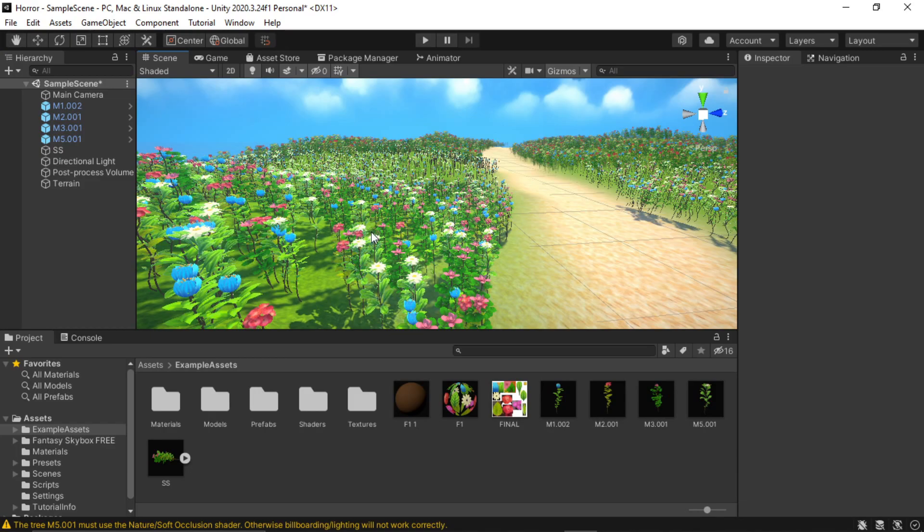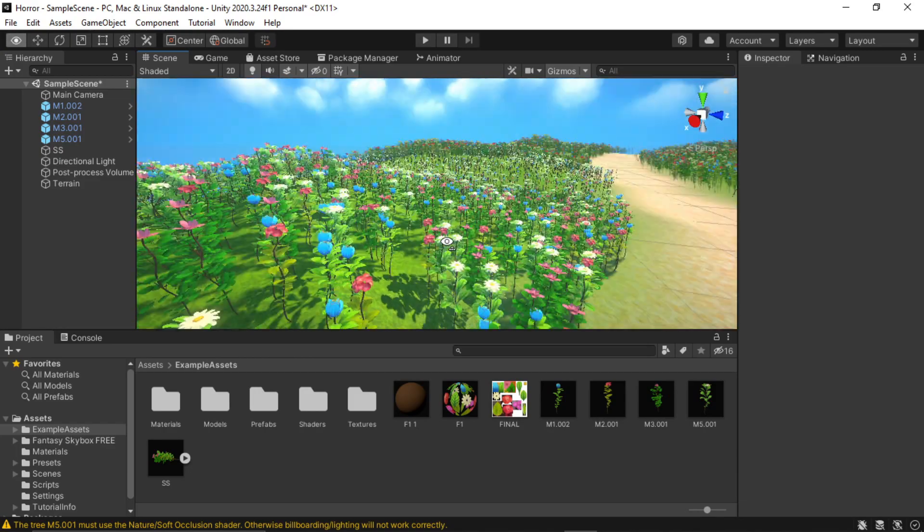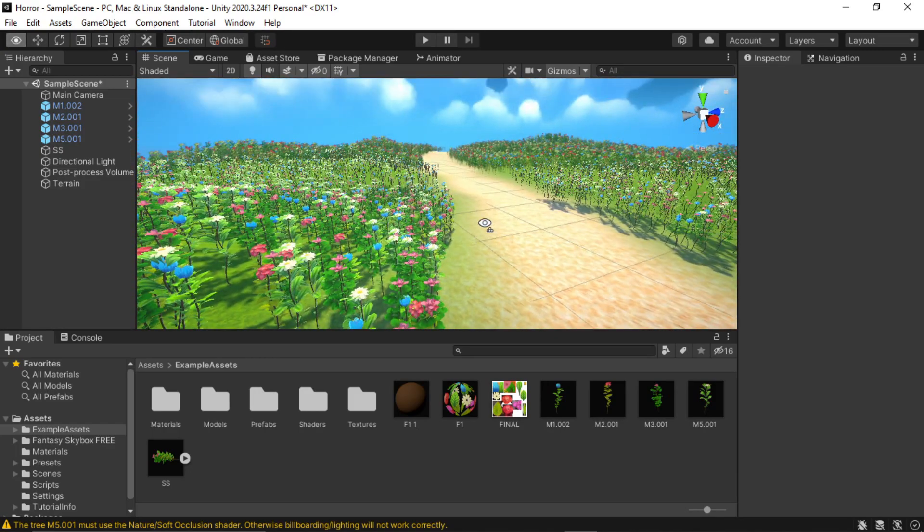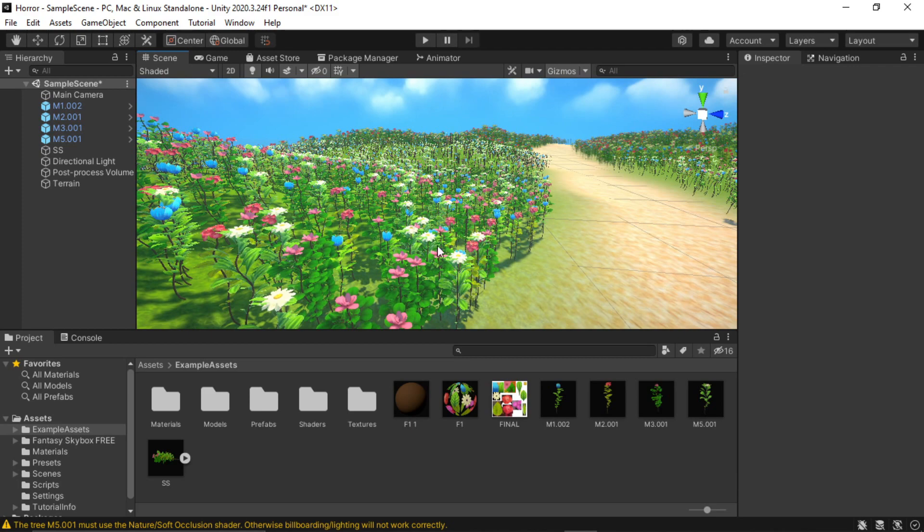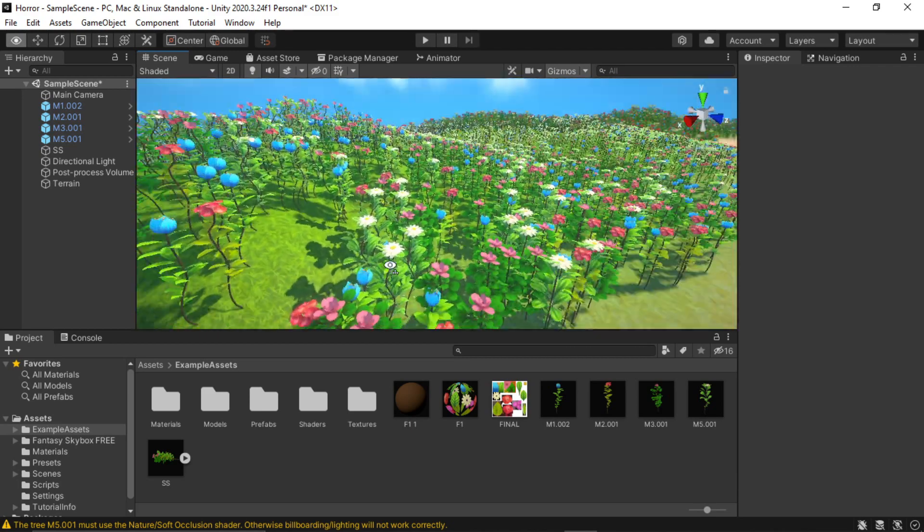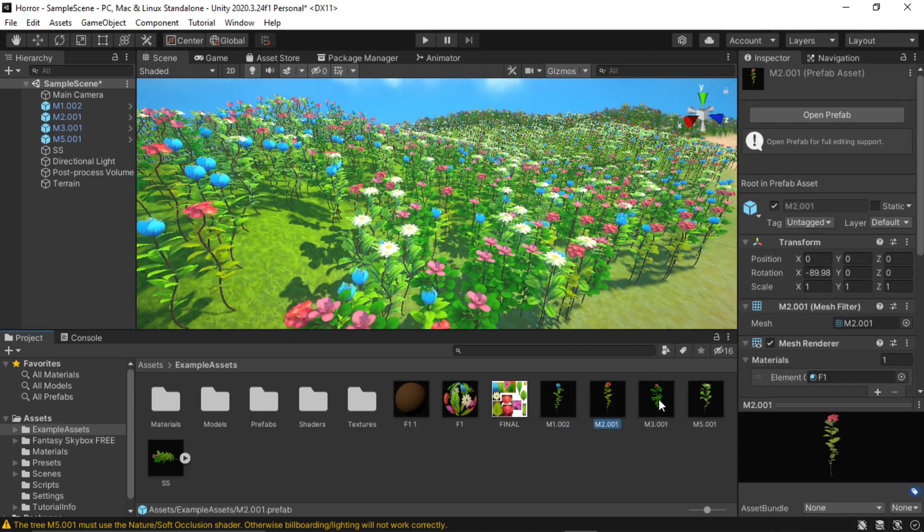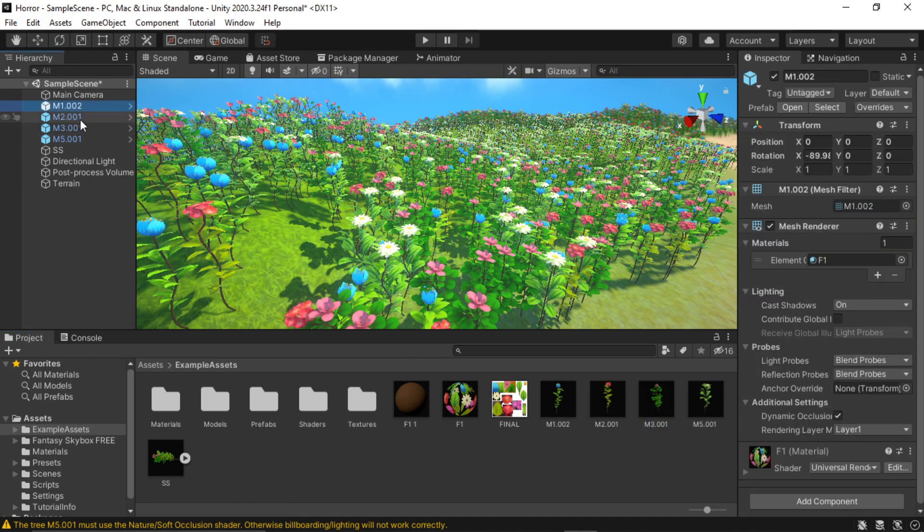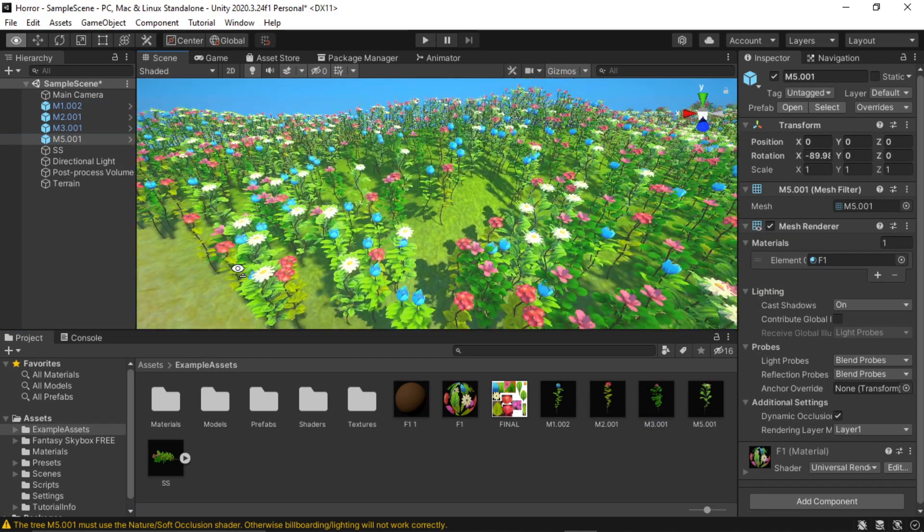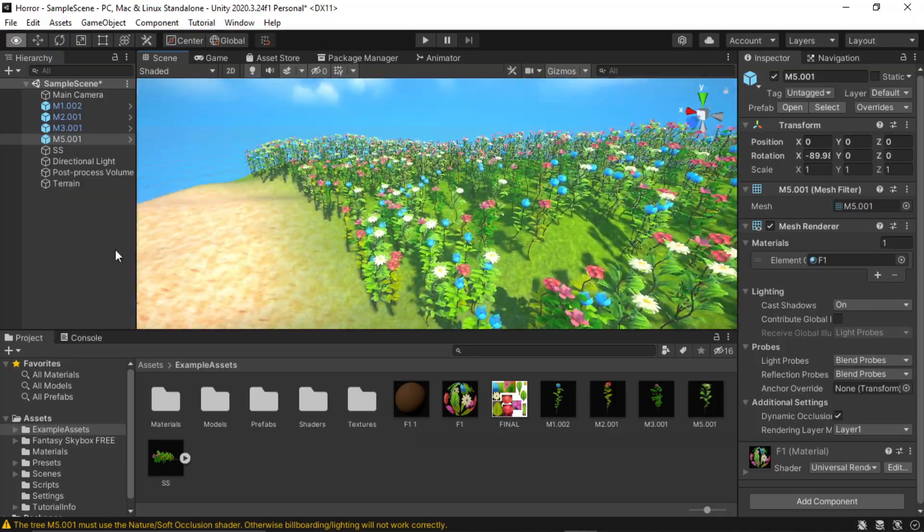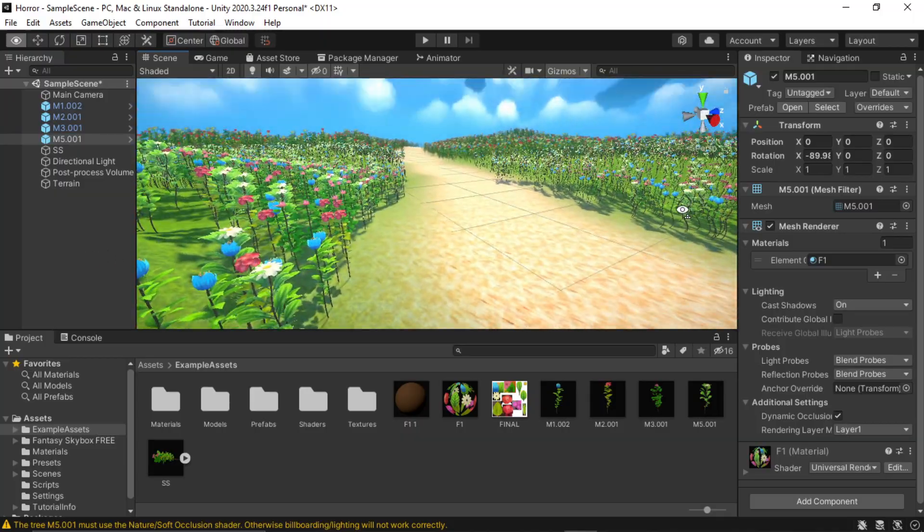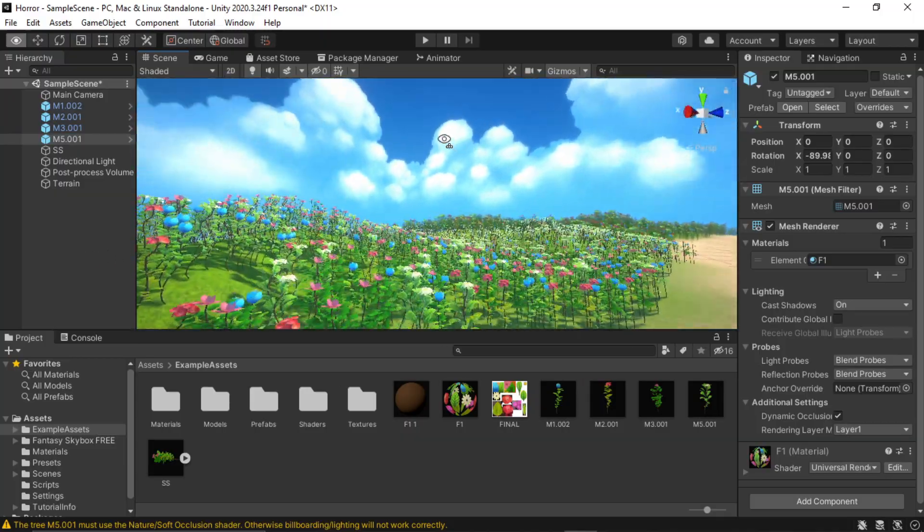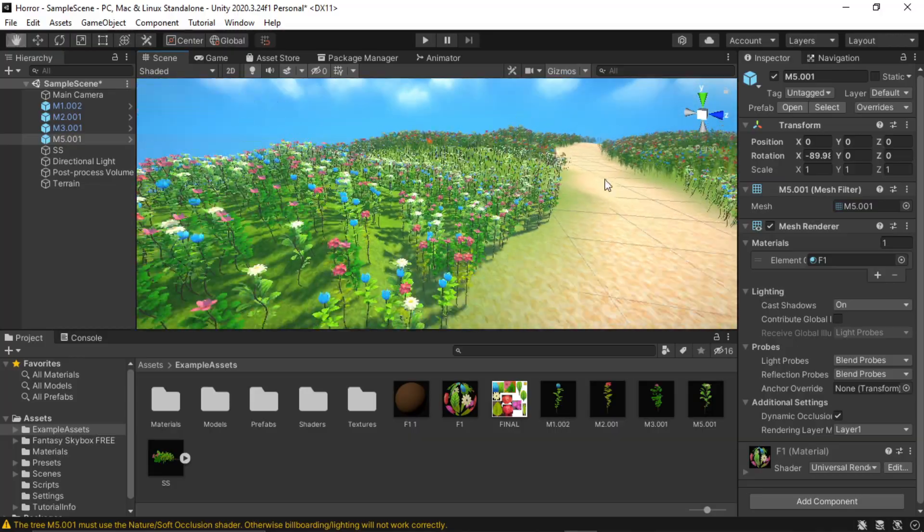Here I am in Unity and I have just exported these flowers as FBX files. Here I have created the prefabs just to see how these will look and created this simple terrain and instanced these onto it.